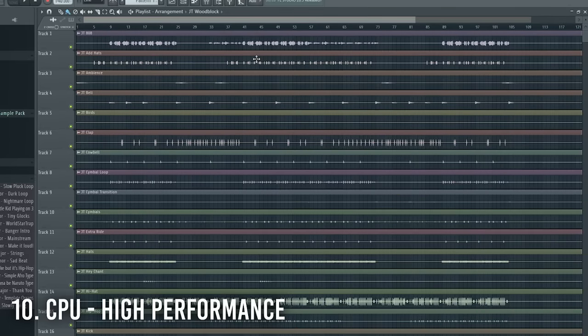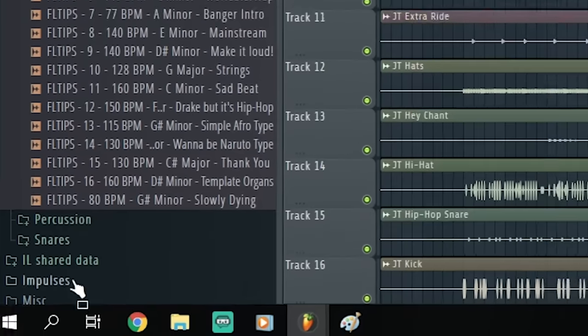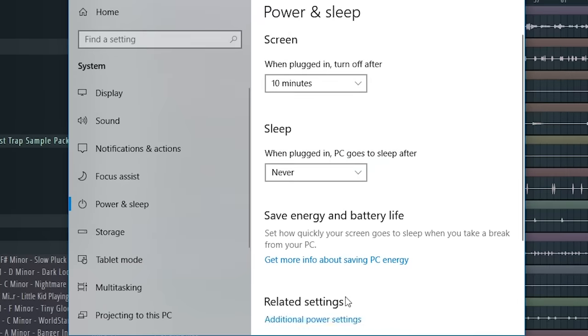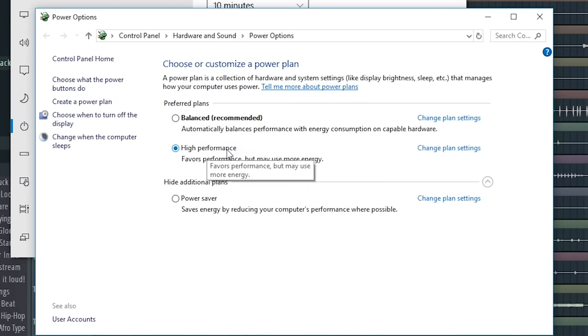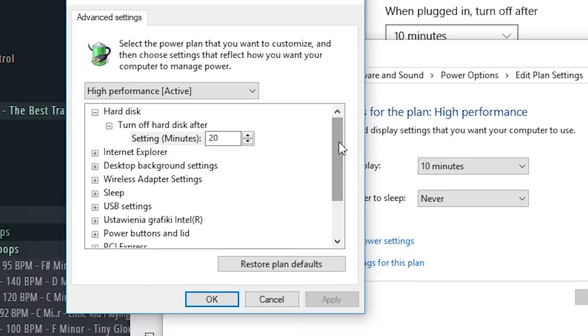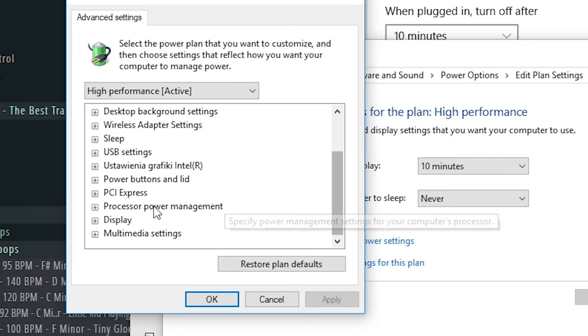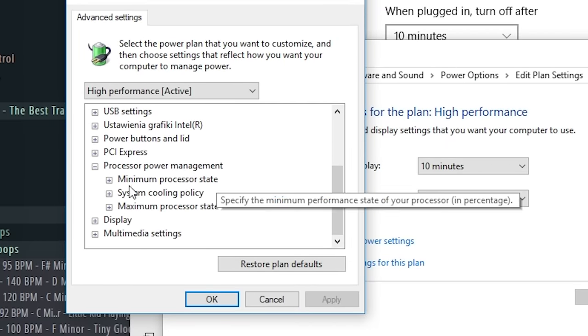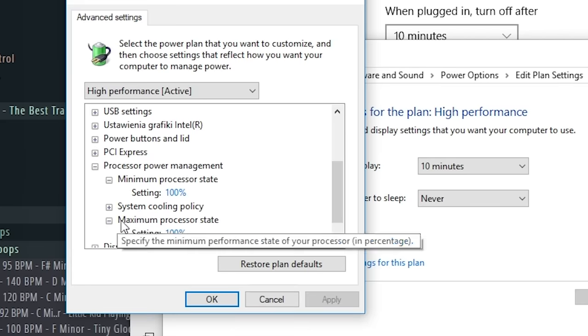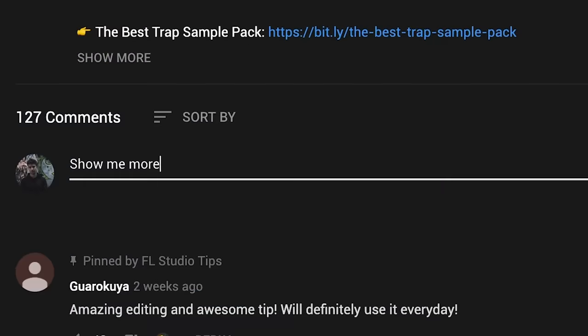The last but for sure not least trick is for Windows users. To make sure that your CPU is running on full performance, you need to go to start, write power, go to additional power settings and set it to high performance. To make sure even more, you can go to change plan settings, advanced power settings and search for processor power management. Now set minimum and maximum processor state to 100%.